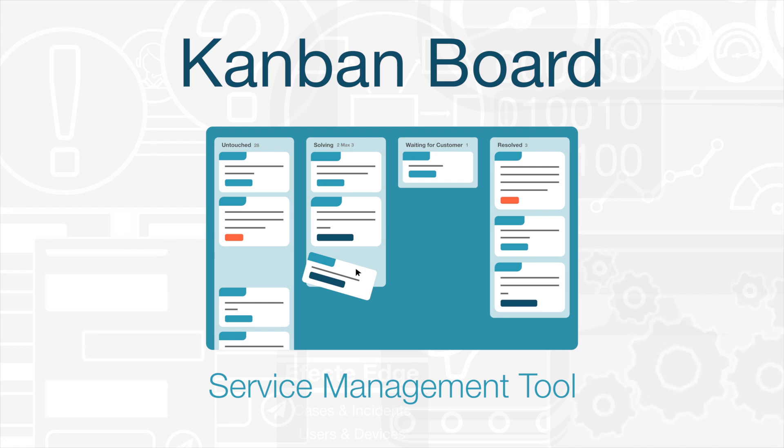Hello. In this platform highlight, we'll be looking at our newest view within the service management tool, the Kanban board.